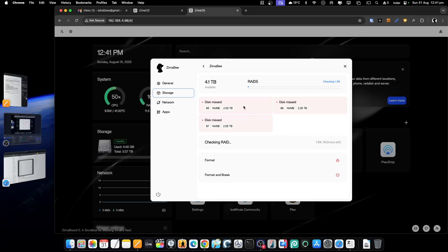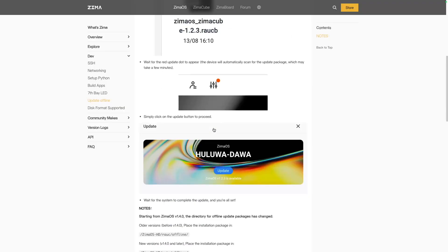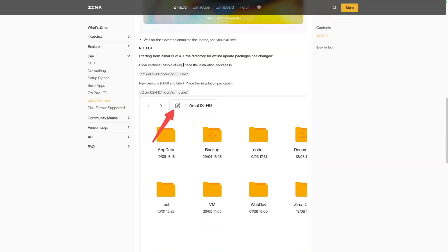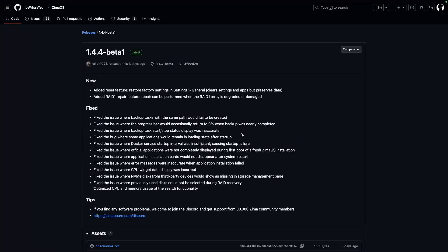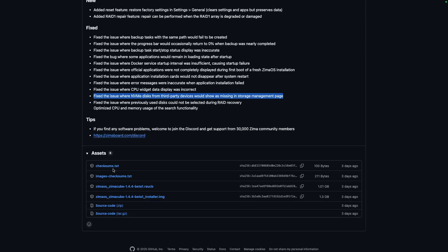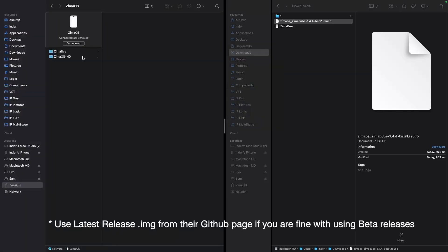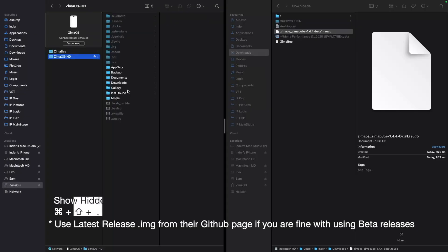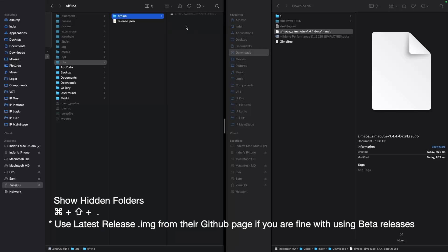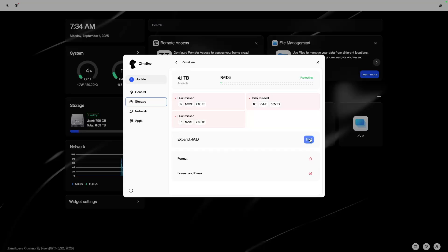I went on to their forums and saw that there is a method to update the ZimaOS through offline mode to get around this bug. Go to their GitHub release page and download a RAUCB image file. Take that file and then put it in the .ota folder. On Mac it was already configured. I just showed the hidden folders and in .ota in the offline folder, you just have to drag it. After that, you just need to restart Beelink mini.